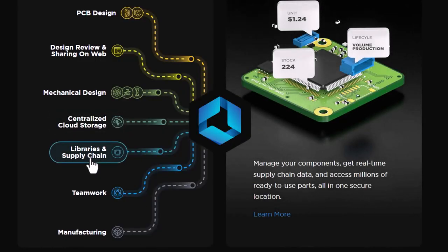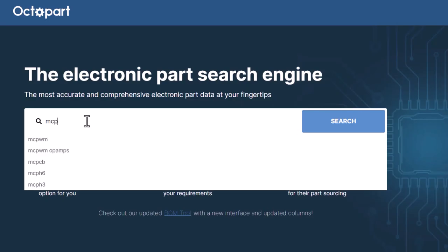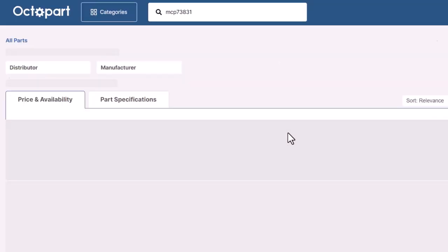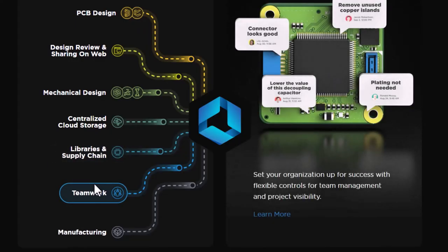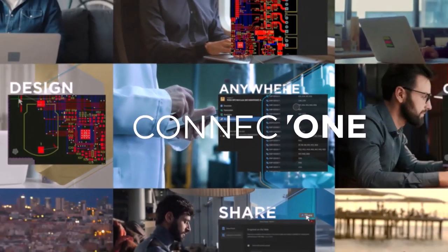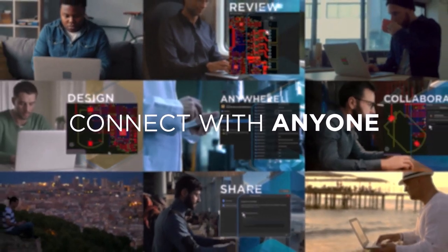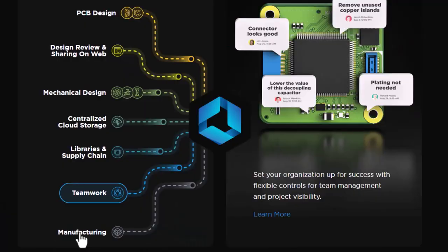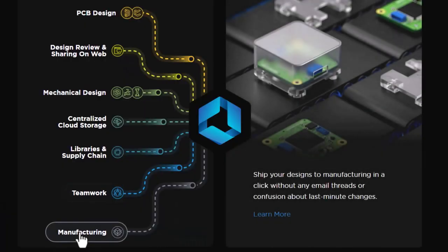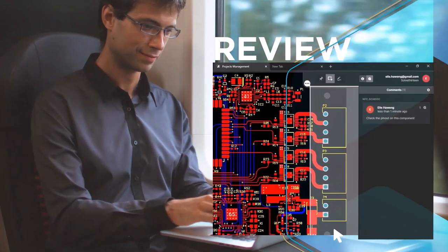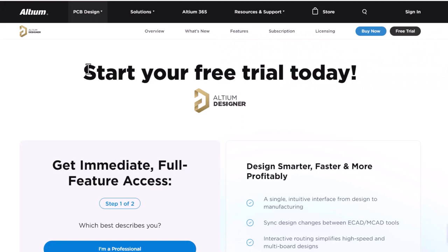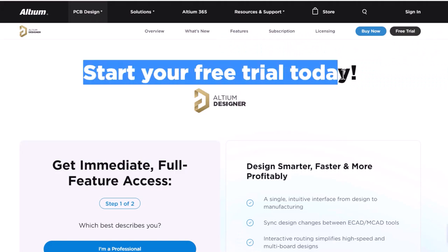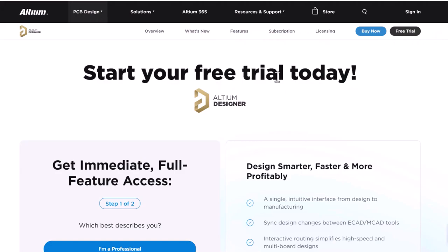It helps you with components management as it has the fastest search engine. It can also allow your team to work together on a single product. Finally, you can send your design to a manufacturing unit. To get started with the free trial, check the first link in the description.